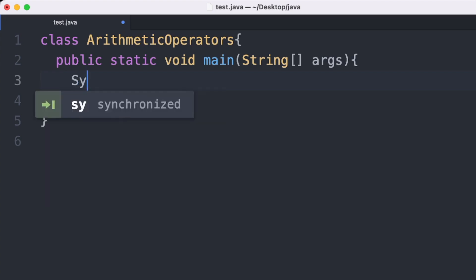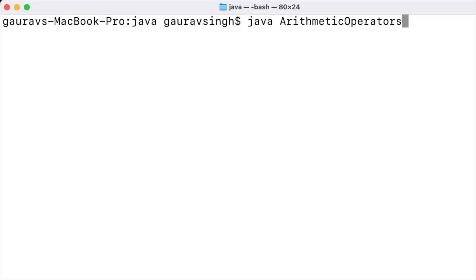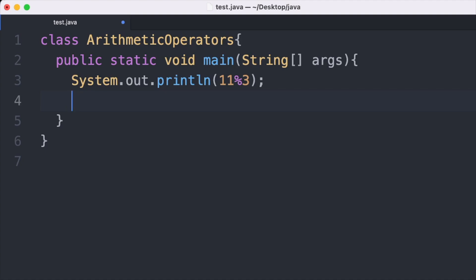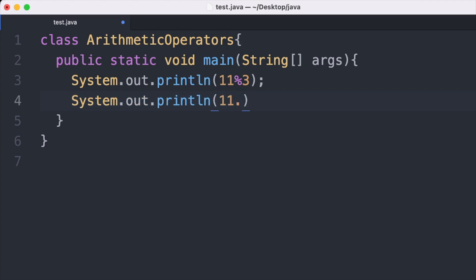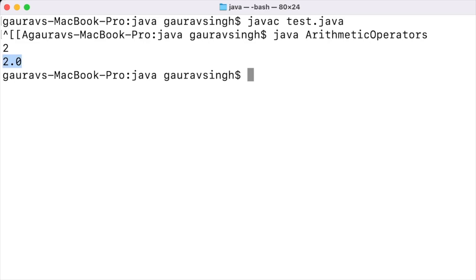We use 11 modulo 3, save, and run. Compiling and executing, the output is 2, which is the remainder for 11 modulo 3. Now let us look at more calculations for the modulo operator. Instead of integer type we use floating point: 11.0 modulo 3.0. Compiling and running, the output is 2.0.